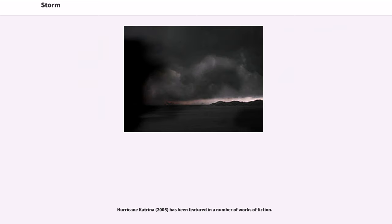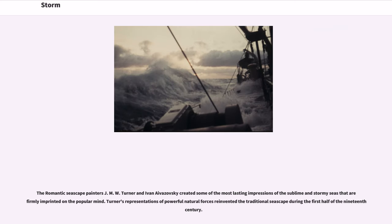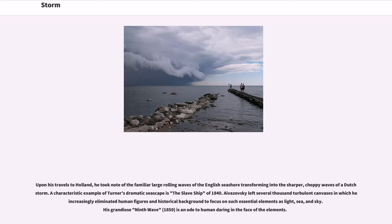Hurricane Katrina, 2005, has been featured in a number of works of fiction. The romantic seascape painters J.M.W. Turner and Ivan Aivazovsky created some of the most lasting impressions of the sublime and stormy seas firmly imprinted on the popular mind. Turner's representations of powerful natural forces reinvented the traditional seascape during the first half of the 19th century. Upon his travels to Holland, he took note of the familiar large rolling waves of the English seashore transforming into the sharper, choppy waves of a Dutch storm. A characteristic example of Turner's dramatic seascape is the Slave Ship of 1840. Aivazovsky left several thousand turbulent canvases in which he increasingly eliminated human figures and historical background to focus on such essential elements as light, sea, and sky. His grandiose Ninth Wave, 1850, is an ode to human daring in the face of the elements.